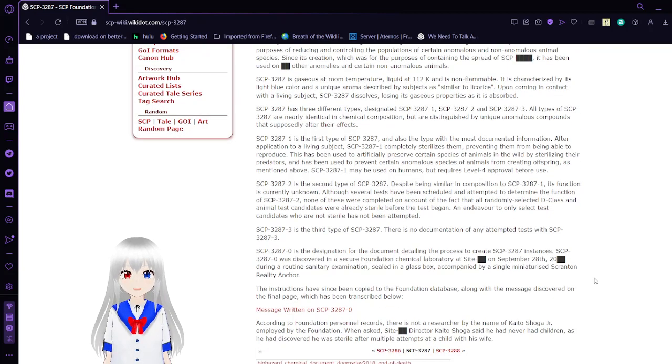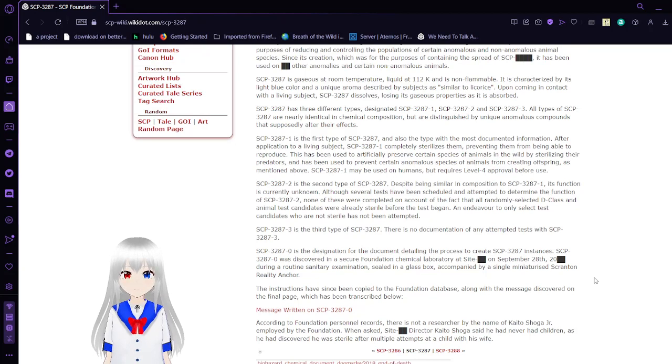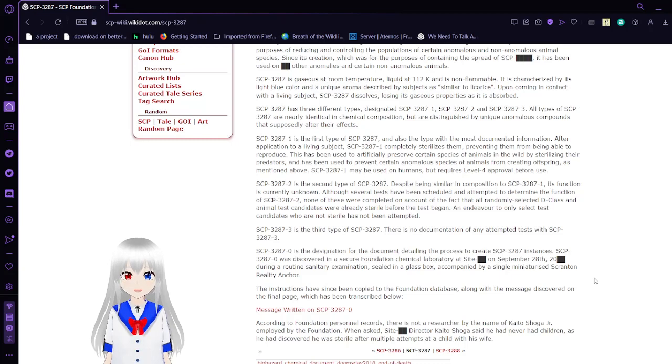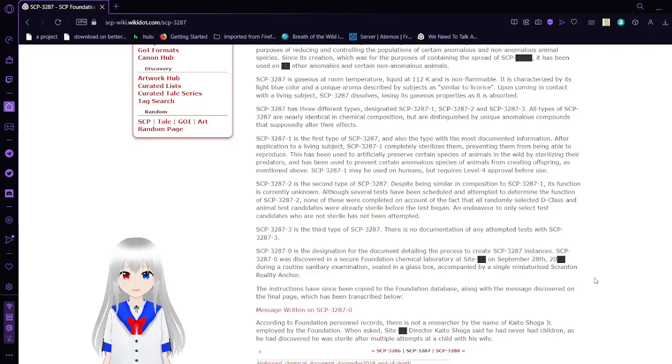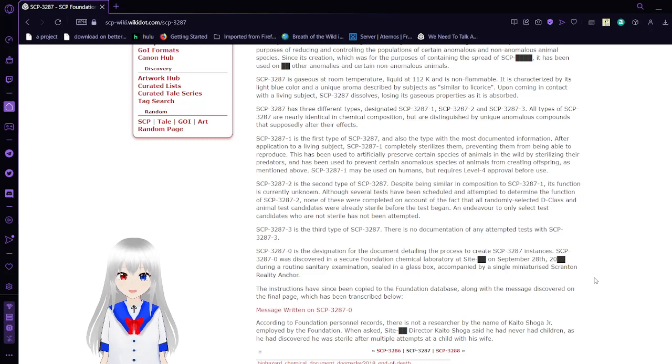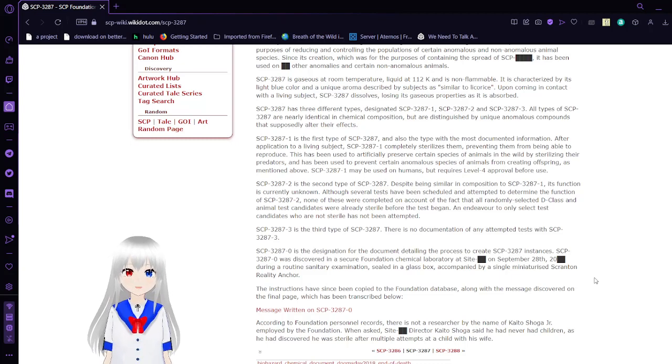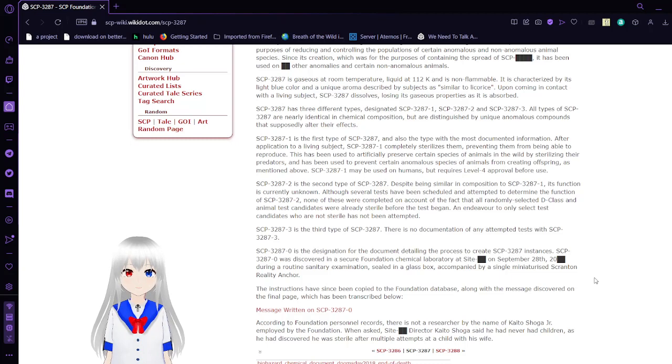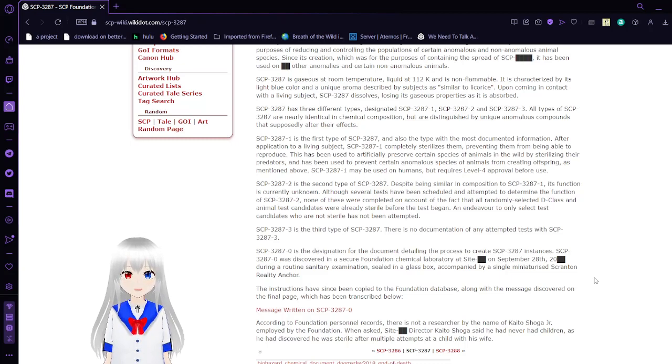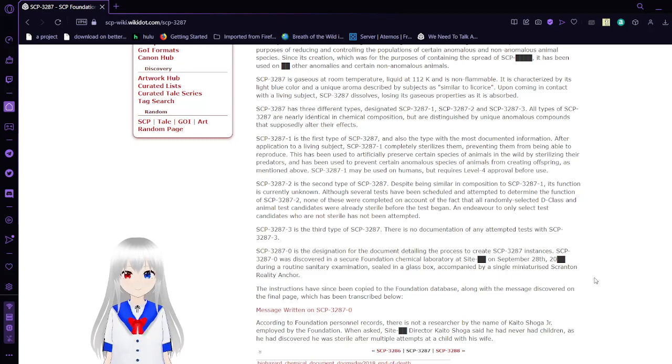SCP-3287 is gaseous at room temperature, liquid at 112 Kelvin and is non-flammable. It is characterized by its light blue color and a unique aroma described by subjects as similar to licorice. Upon coming in contact with a living subject, SCP-3287 dissolves, losing its gaseous properties as it is absorbed.